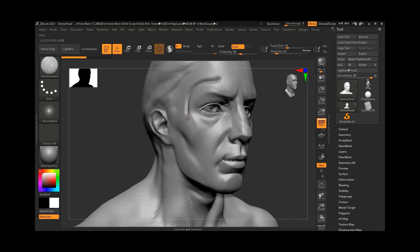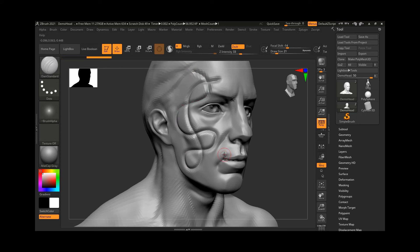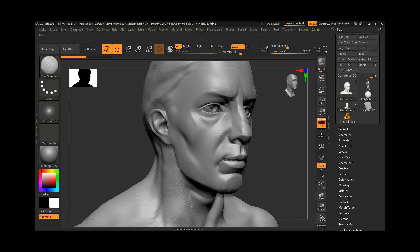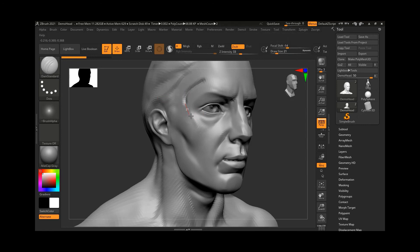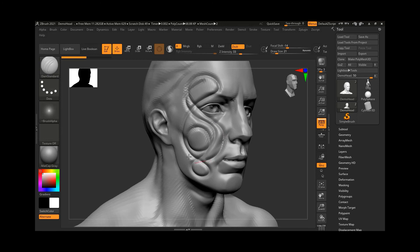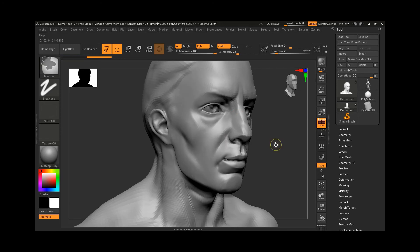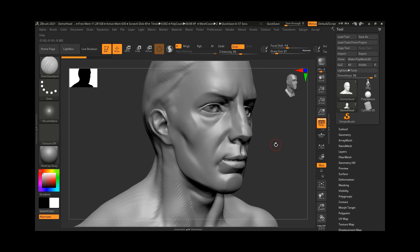You can see a guideline appearing and it's creating a smooth effect. Even if my hand shakes, it's producing a smooth result. If I want even smoother strokes, I can go to Stroke and increase the Lazy Radius from 10 to maybe 50. Now the guideline is much longer and it's creating an even smoother result. The Lazy Mouse creates a guideline that helps you precisely place curves — the larger the radius value, the more precise the result.